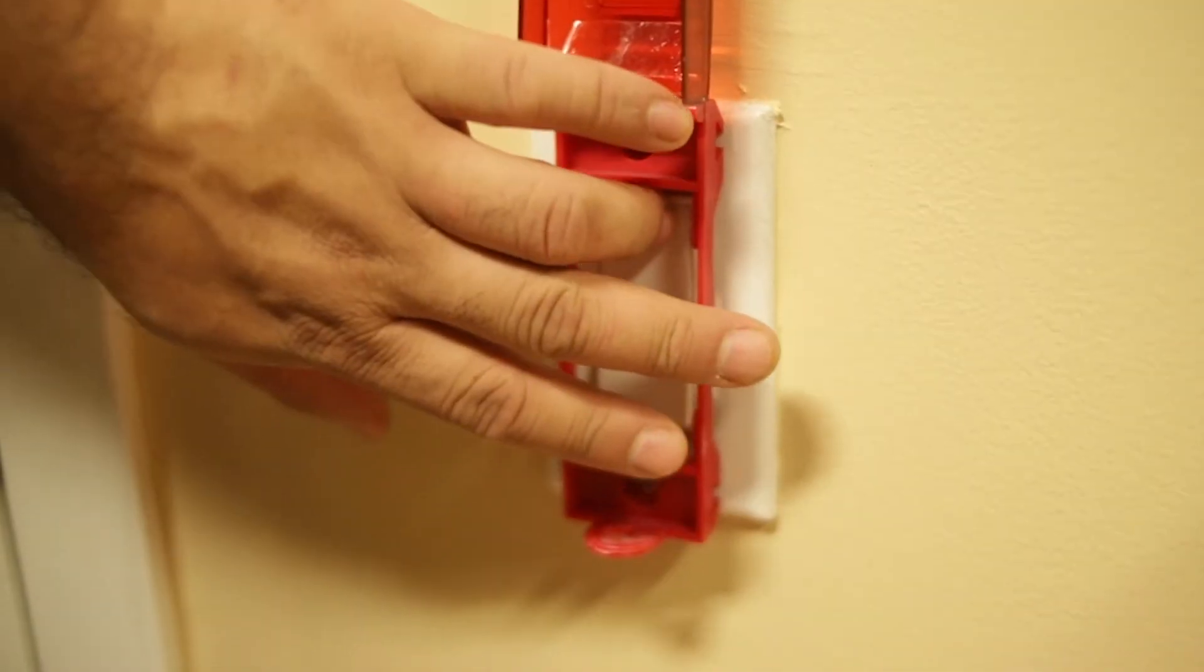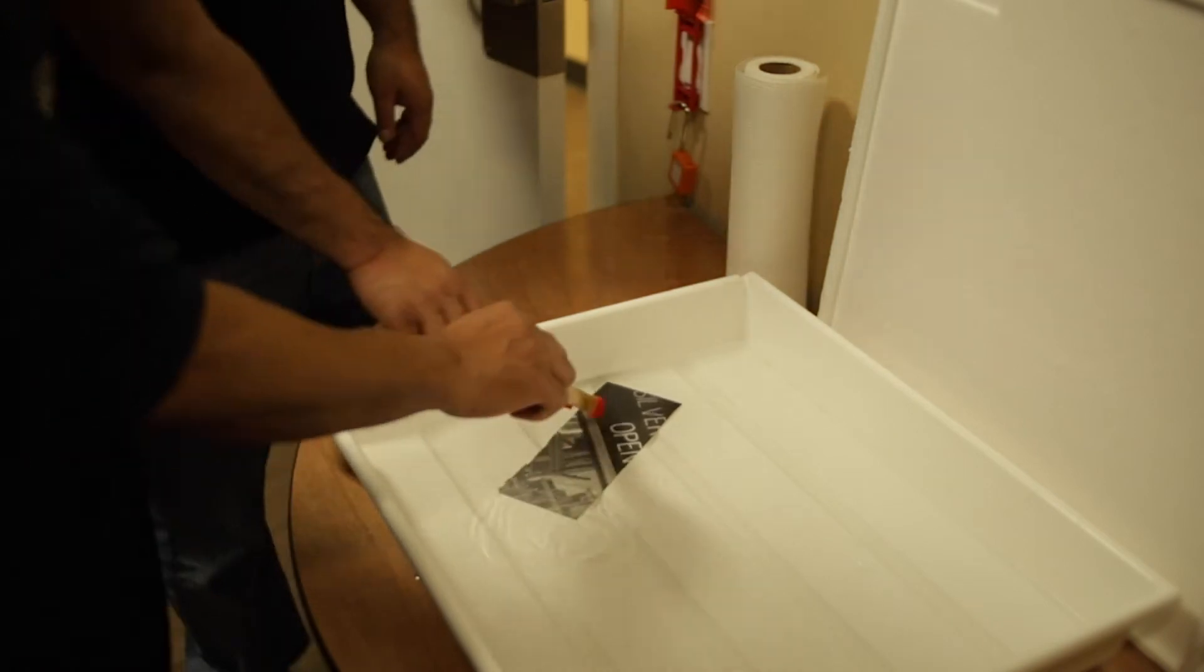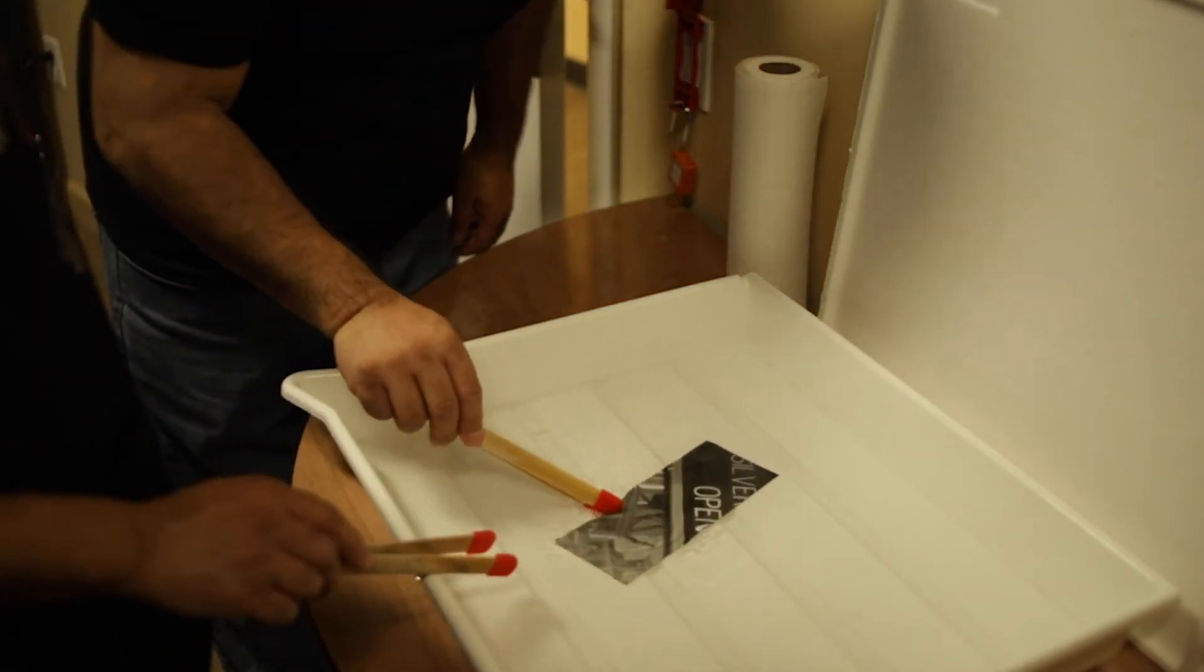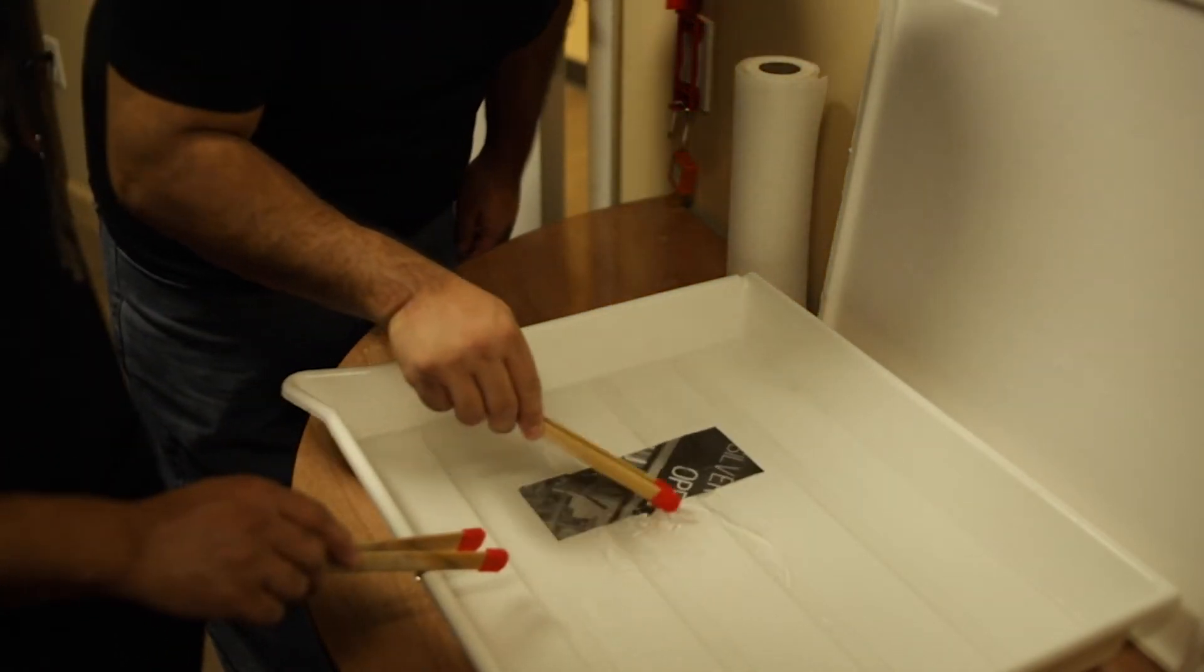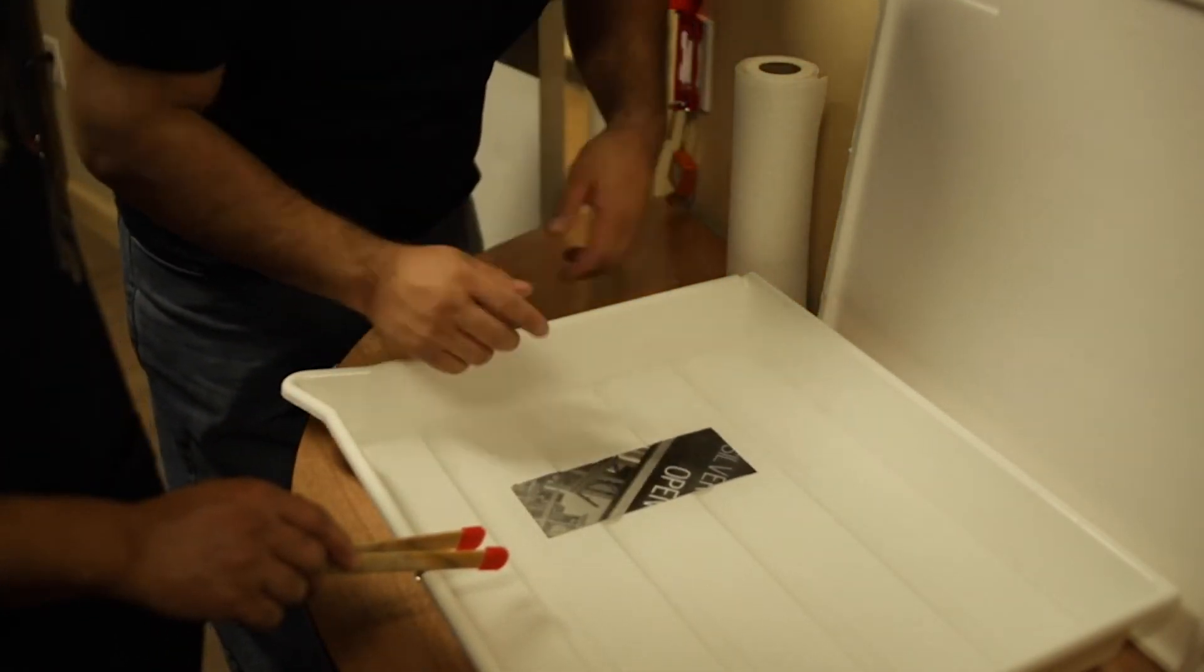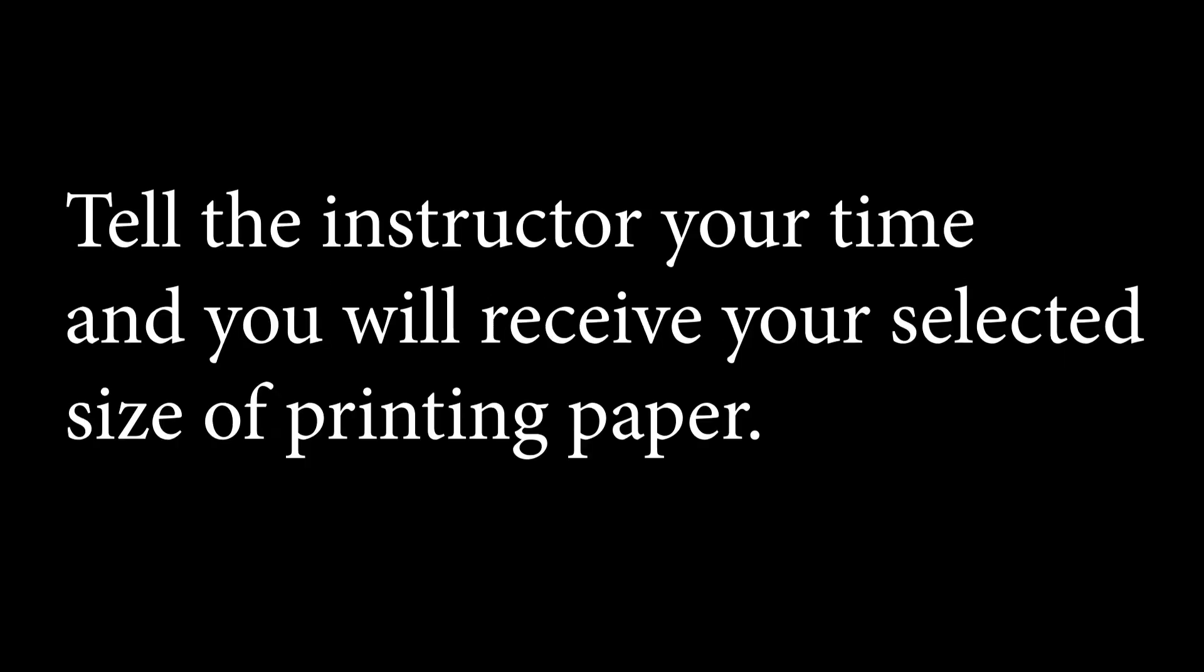The last step is water, pure and clean, just used to wash off our photograph so it'll last as long as possible. Lights on again. Let your instructor see your results and they will evaluate and check, hopefully give you two thumbs up. Now time for the real thing. Tell the instructor your time and you will receive your selected size of printing paper.